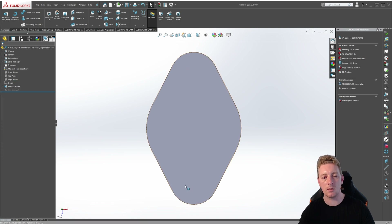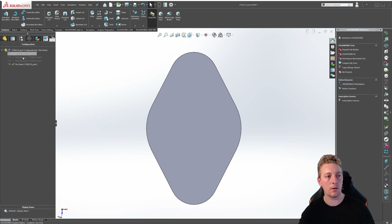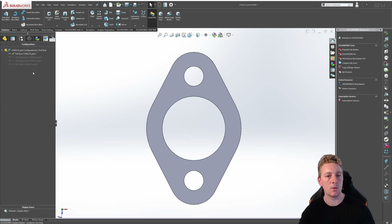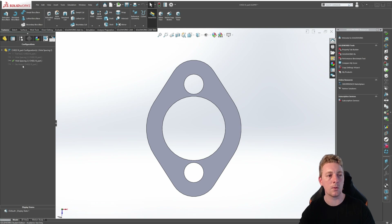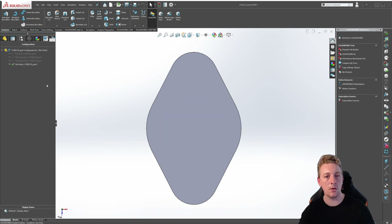When you do that there should be no more holes showing in your part. If we check this by going to the configuration manager tree and switching between our other configurations, you can see that the holes are there and the distance between the holes is reducing until we get to the no holes configuration which is full size but with no holes showing.